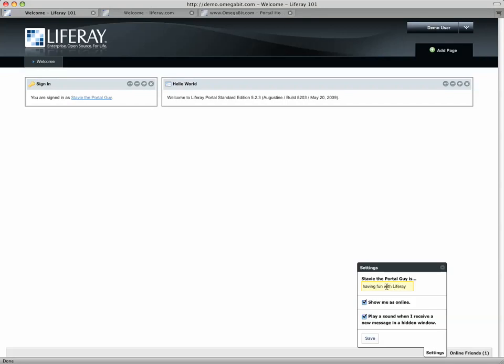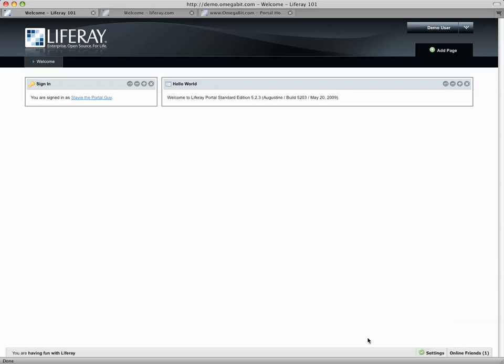And I can put something really wry like that in there. And I can also indicate whether or not I'm online and even play a sound when I get a message in. And then when I save that, now that sticks. And in near real time, that should apply elsewhere to other users in the system.